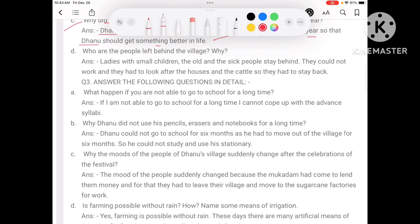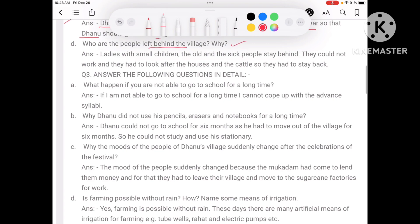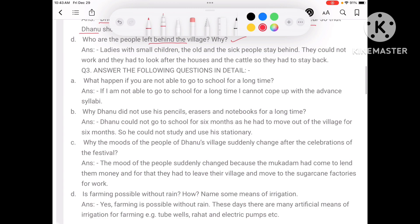Who are the people left behind in the village and why? Ladies with small children, the old, and the sick people stay behind. They could not work, and they had to look after the houses and the cattle, so they had to stay back.